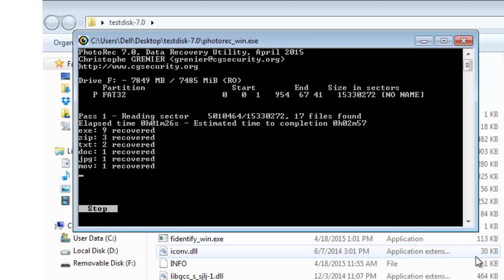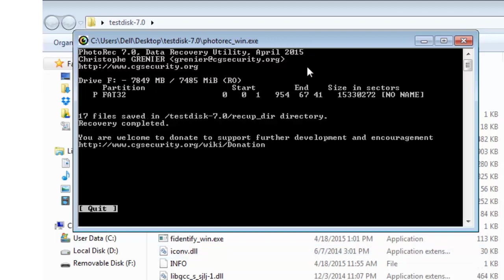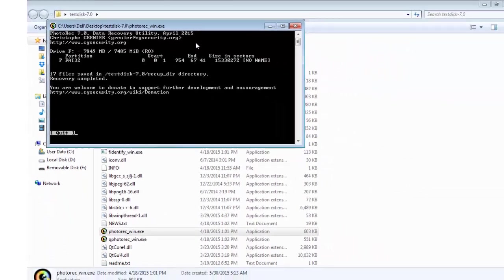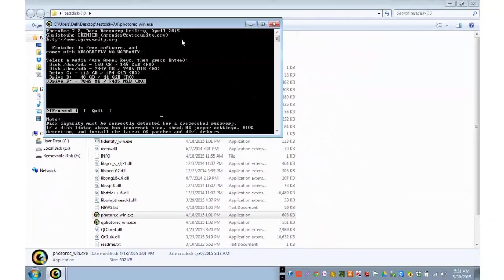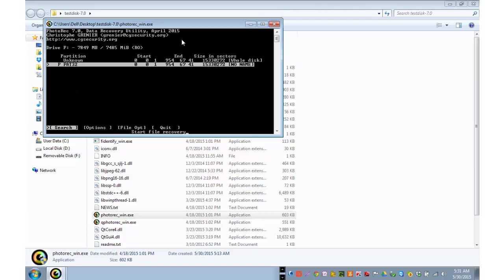You are welcome to donate to support further development and encouragement. Since this is a free software, if you want to donate to the owner of the software, you can do that. Quit the application by pressing enter and proceed.